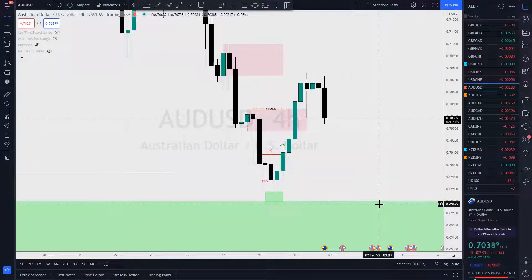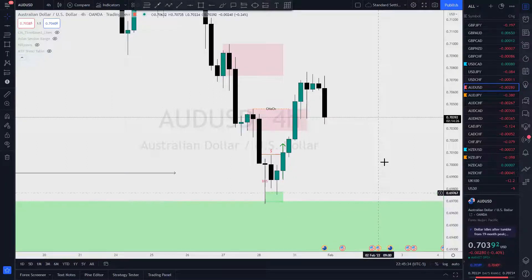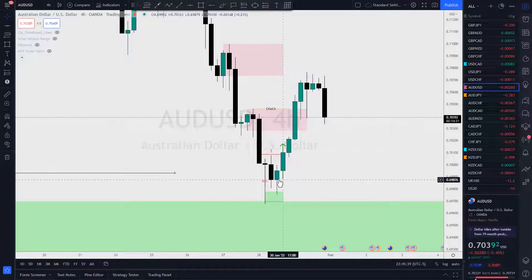May profits be upon you. Let's give an update on AussieUSD, Aussie Japanese Yen, New Zealand Dollar USD, and New Zealand Dollar Yen. Let's start with the AussieUSD.